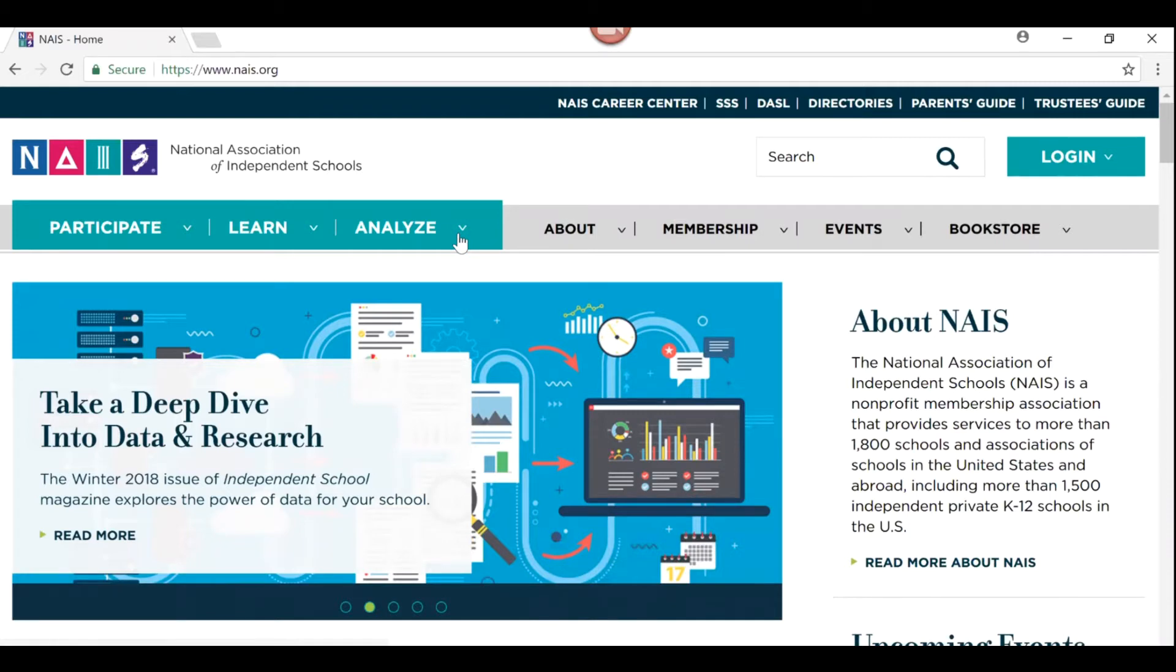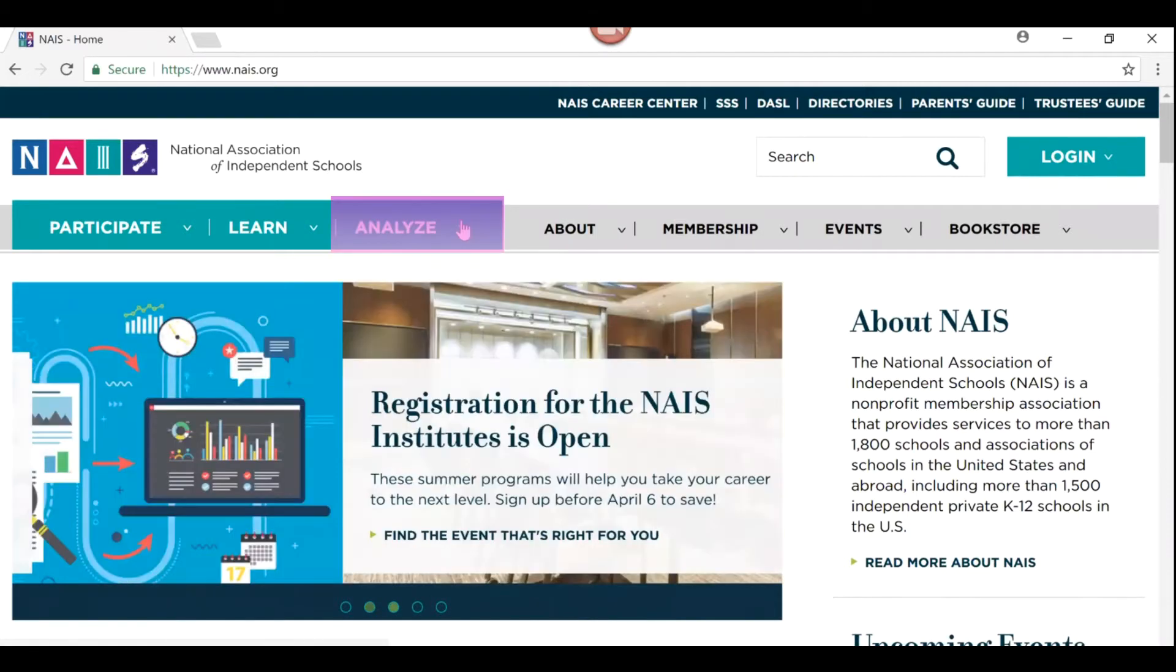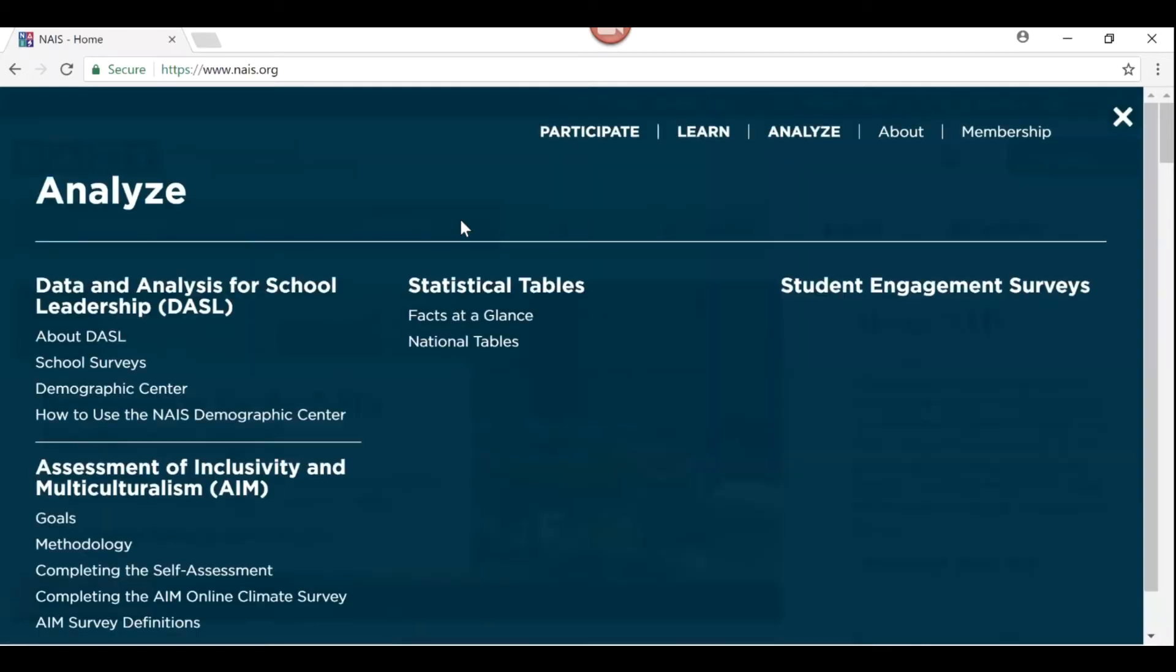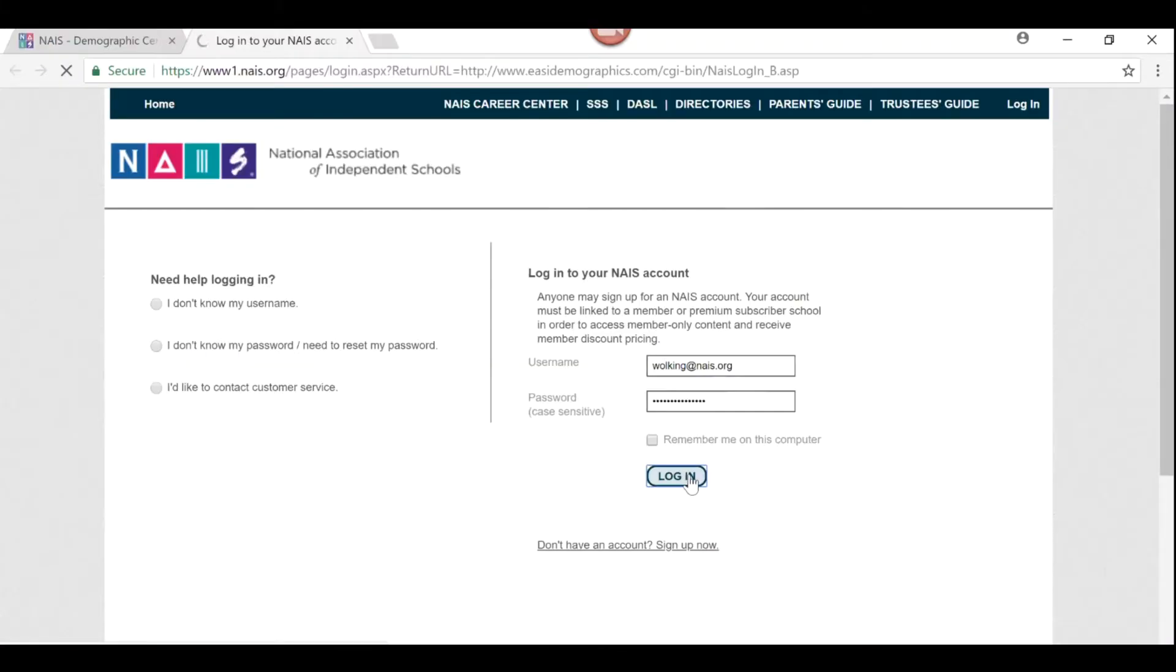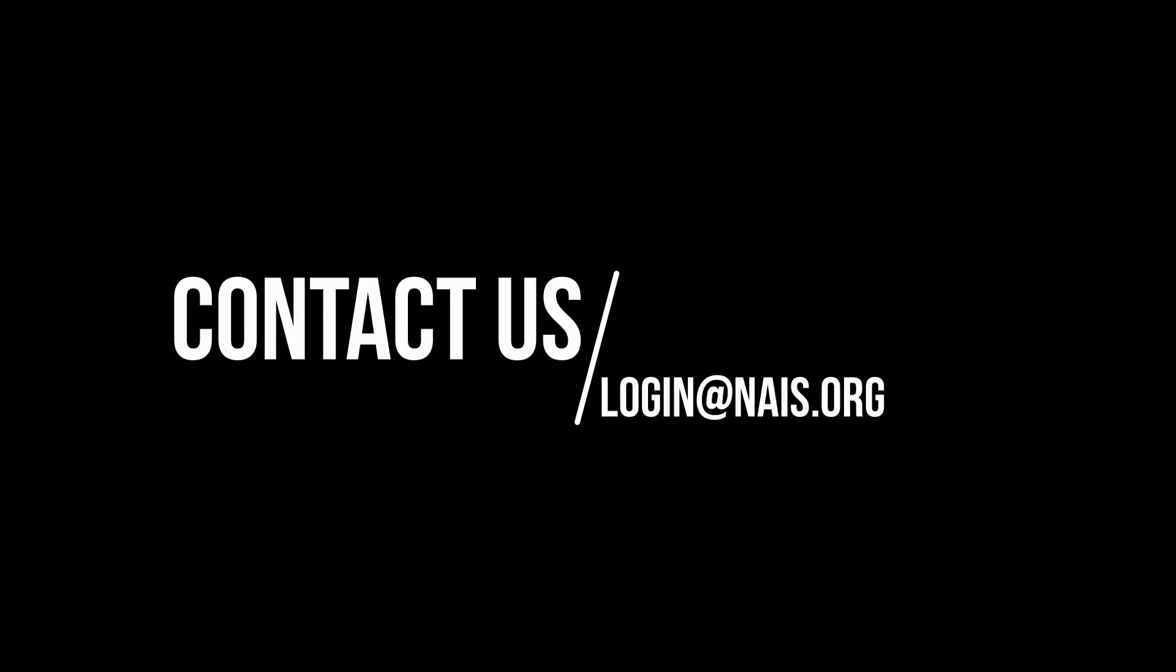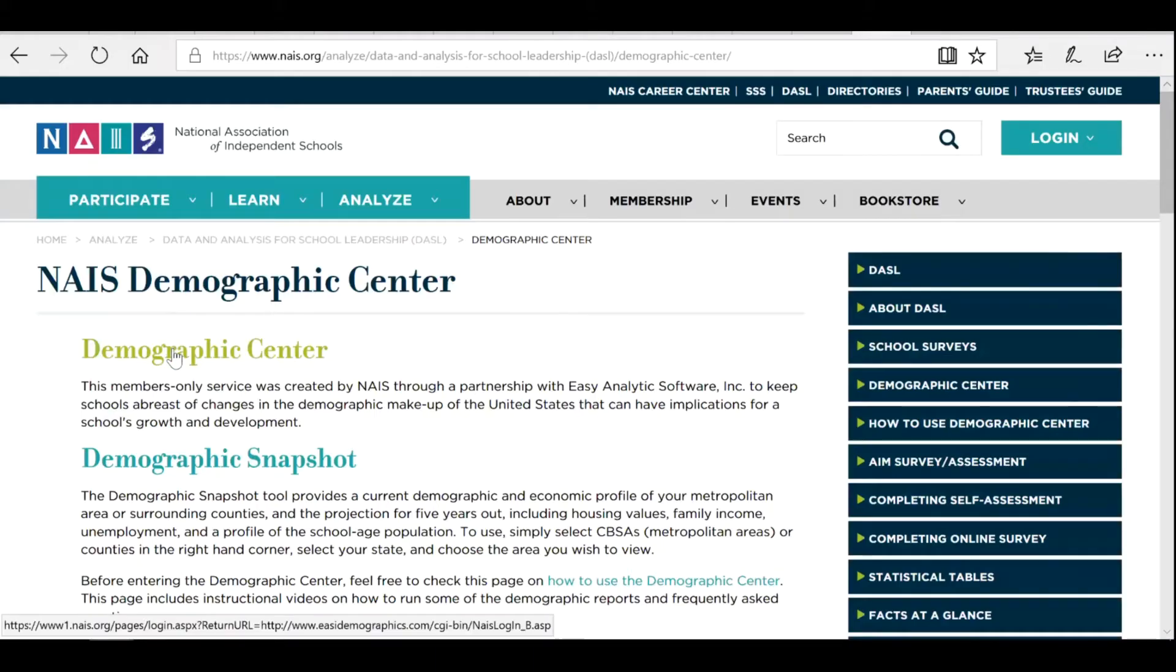Start by going to NAIS.org and selecting Analyze, then Demographics Center. Log in using your NAIS website username and password. If you need assistance with this, please contact us at login at NAIS.org.